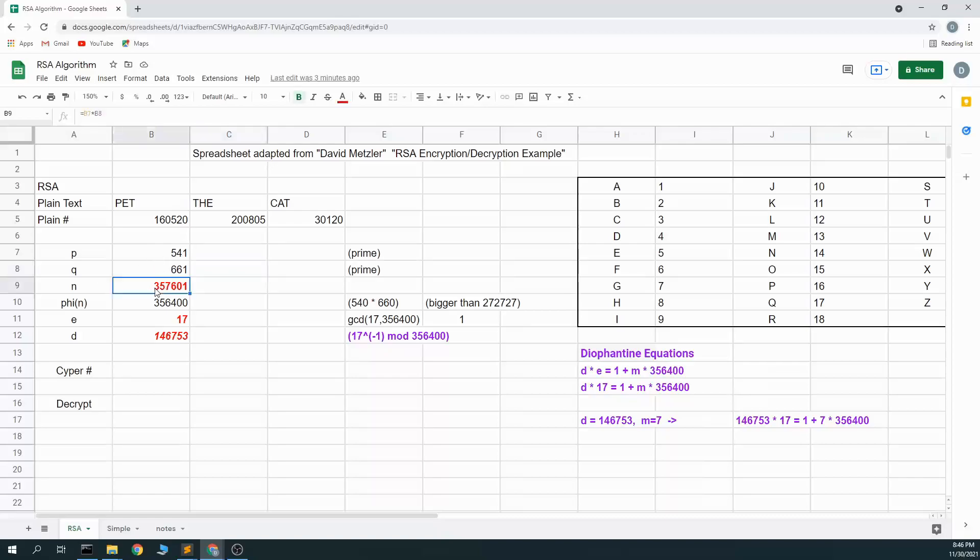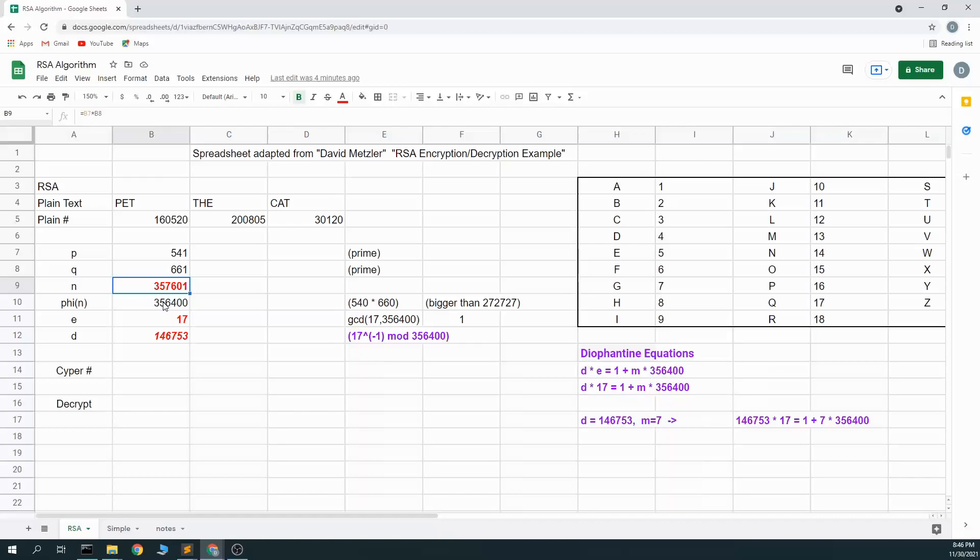So I multiply these two numbers and I get an n value. The next thing I need is my phi value. The phi value represents how many numbers that are smaller than this n value, 357,601, that do not have any co-primes. Because both of these are prime, the equation for getting that is p minus 1 times q minus 1, so 540 times 660, and we get our phi of 356,400.